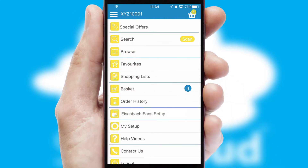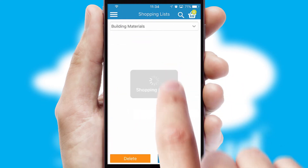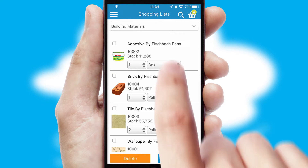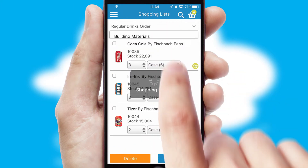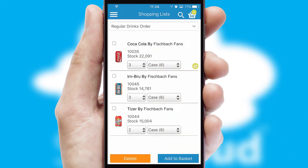Both suppliers and customers can set up and maintain shopping lists, often based on purchase history or recommended items.